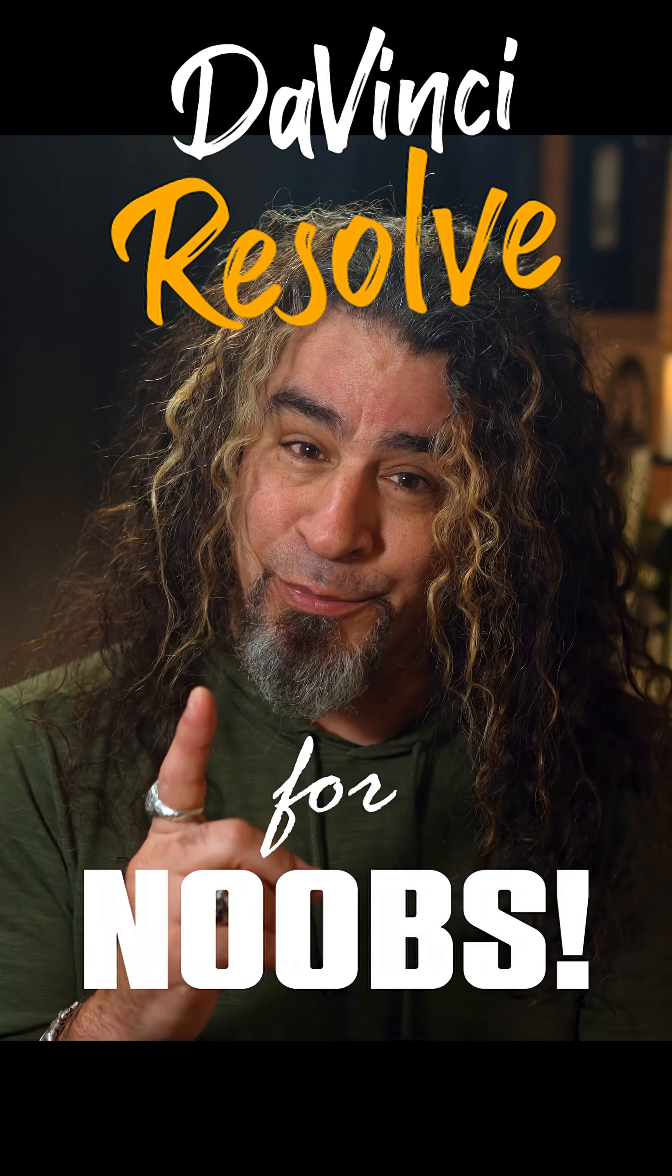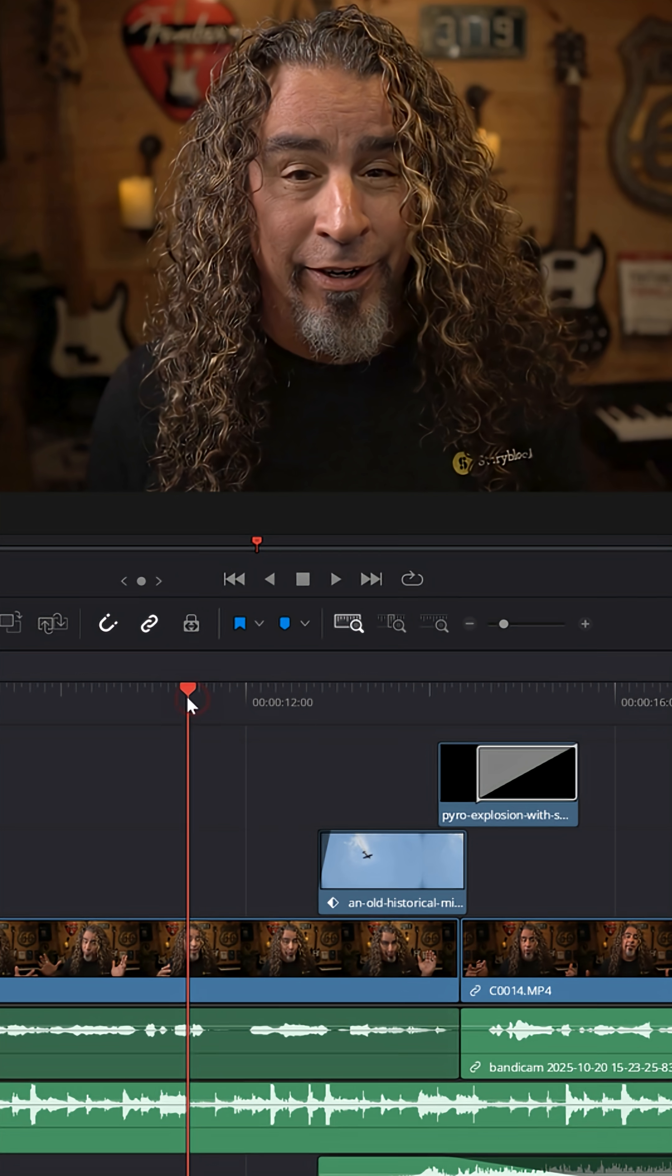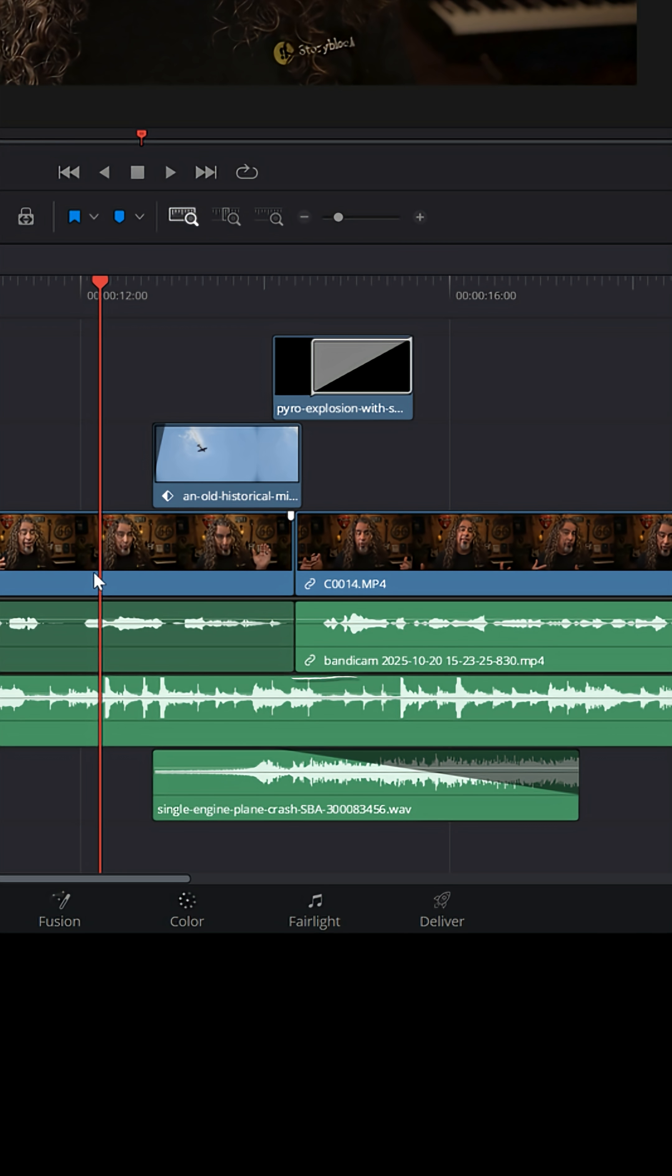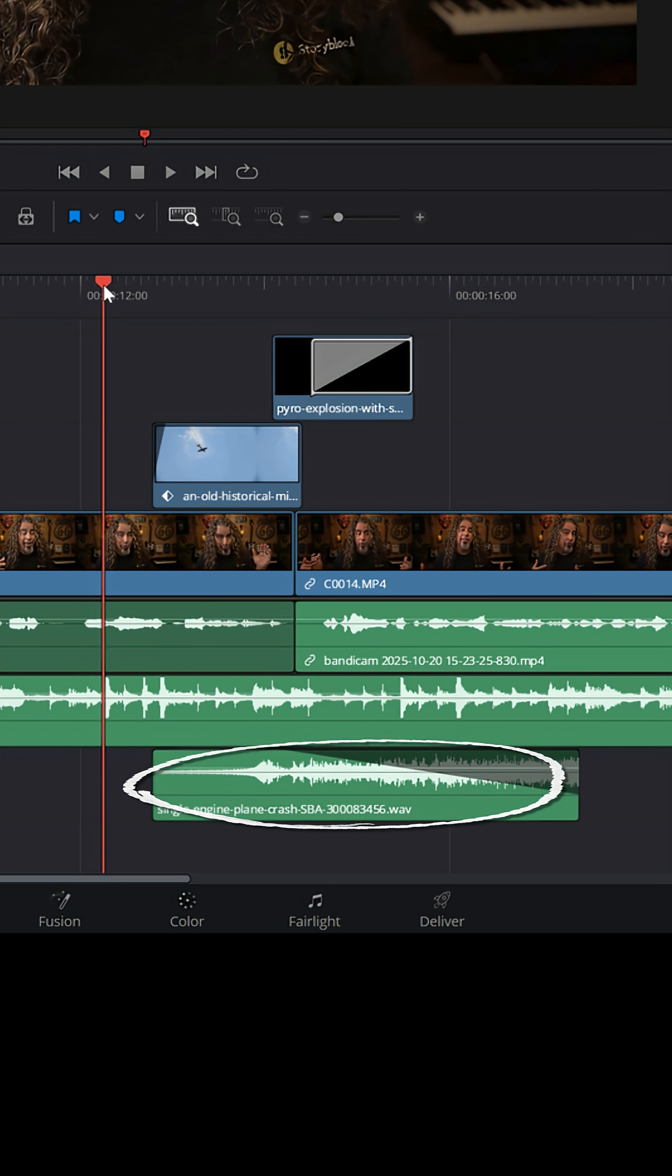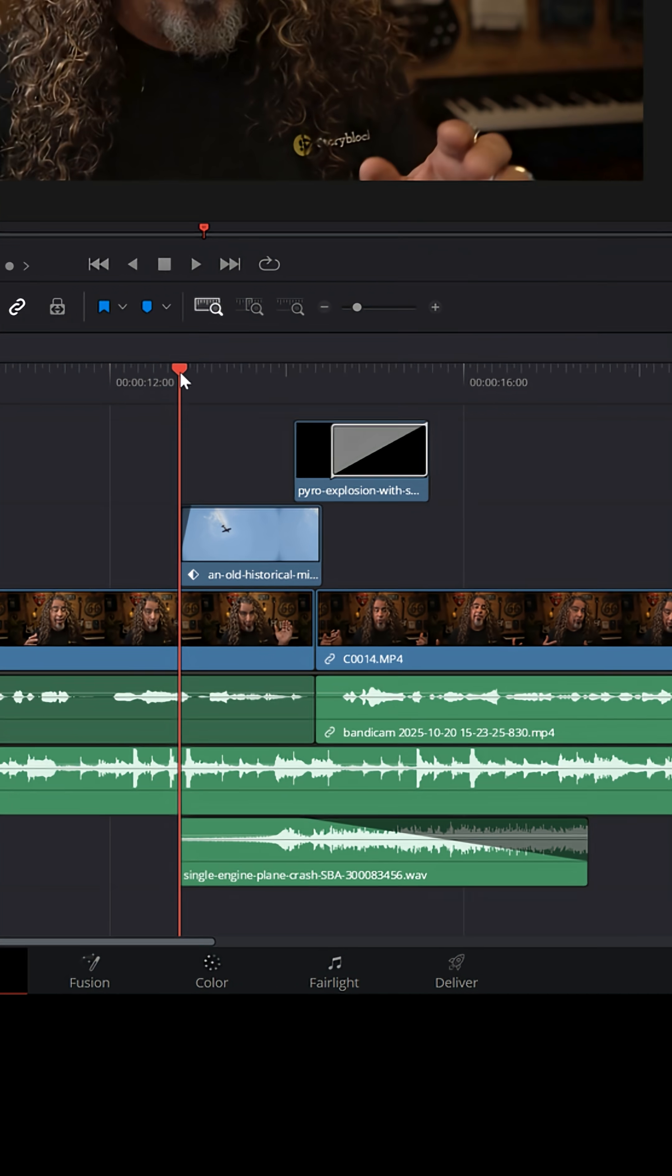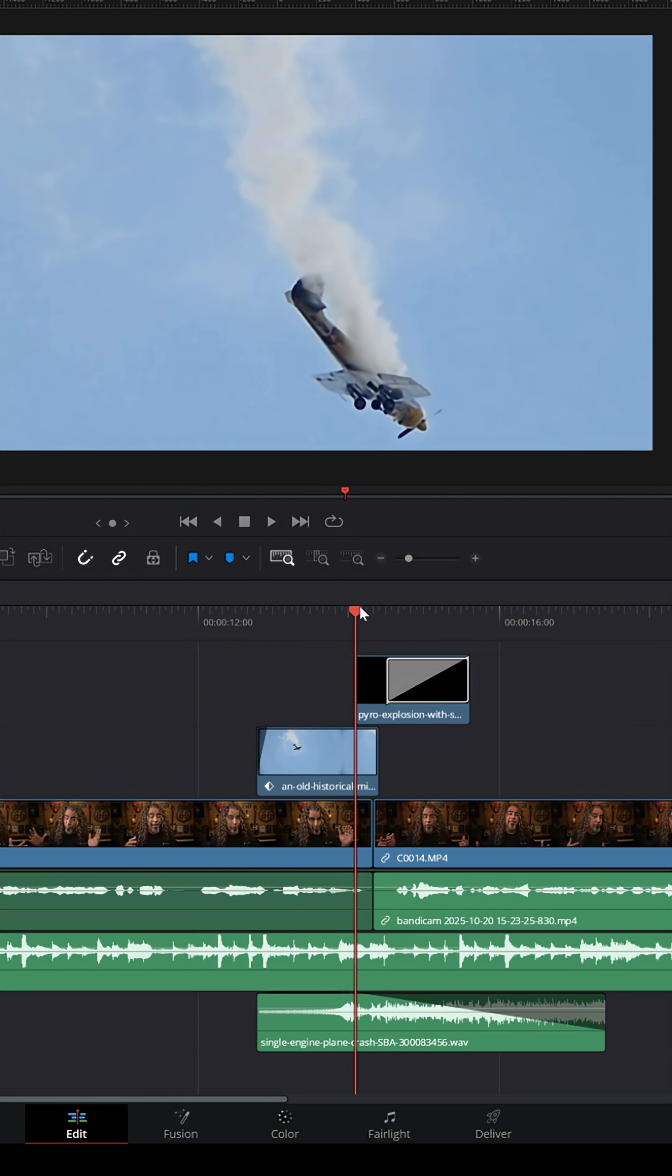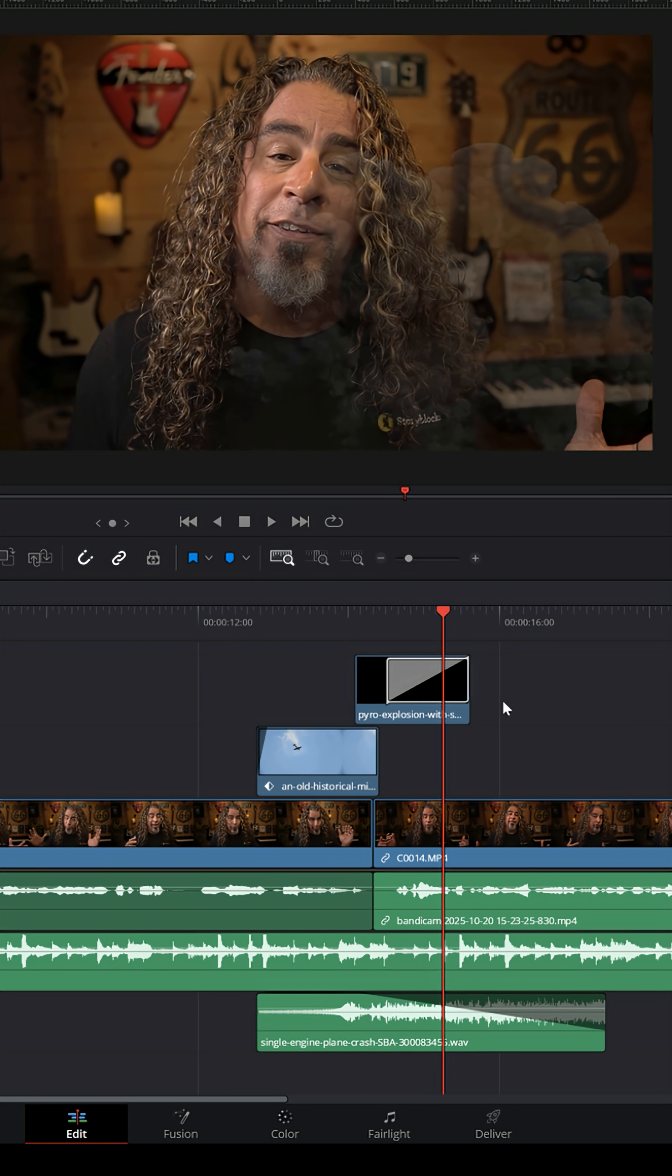DaVinci Resolve for noobs. If you're like me and sometimes have a lot going on in your project—in this case dialogue, music underneath, and sound effects—and you struggle with how to get this all mixed for things like YouTube, well Resolve might have some simple answers.